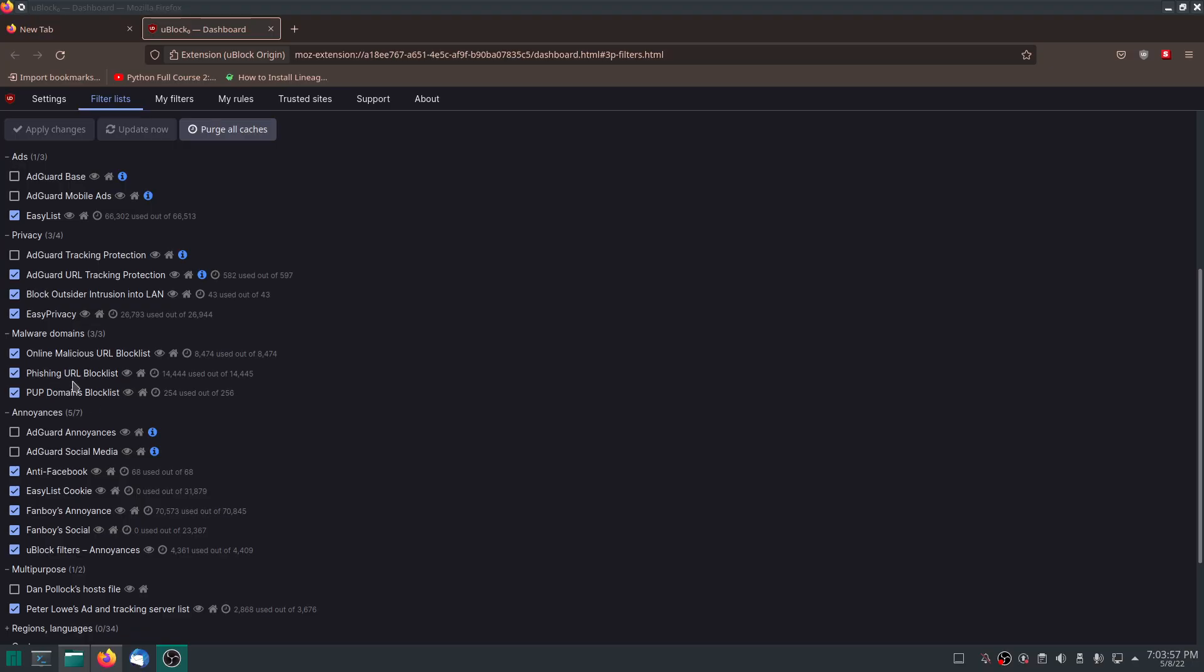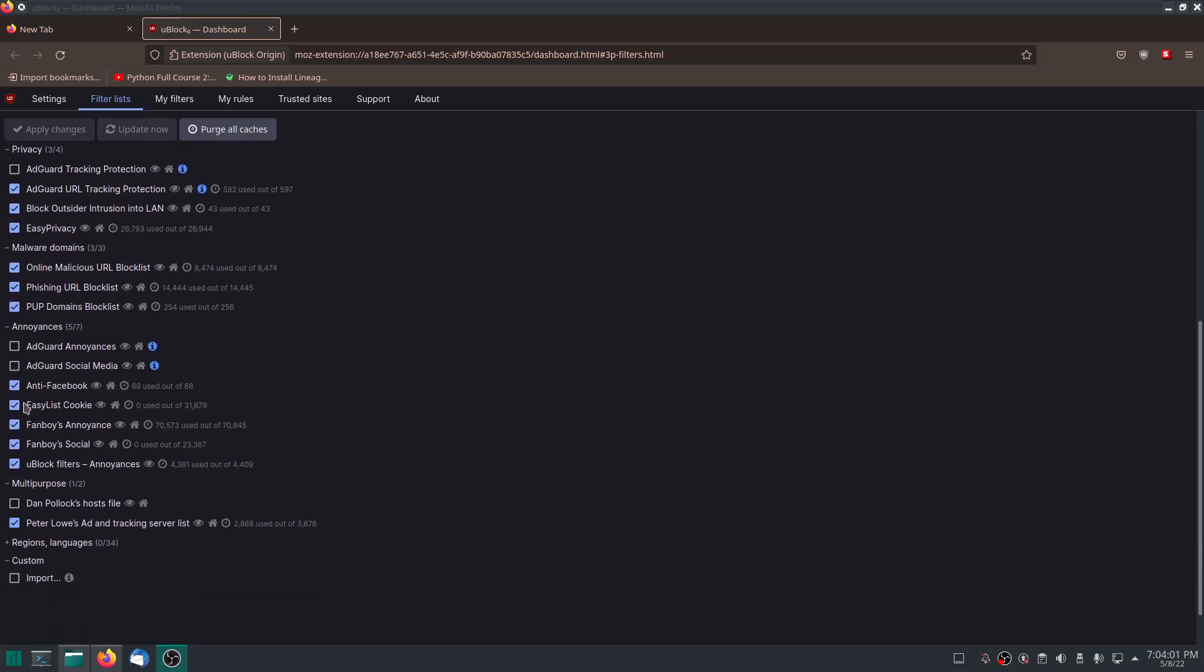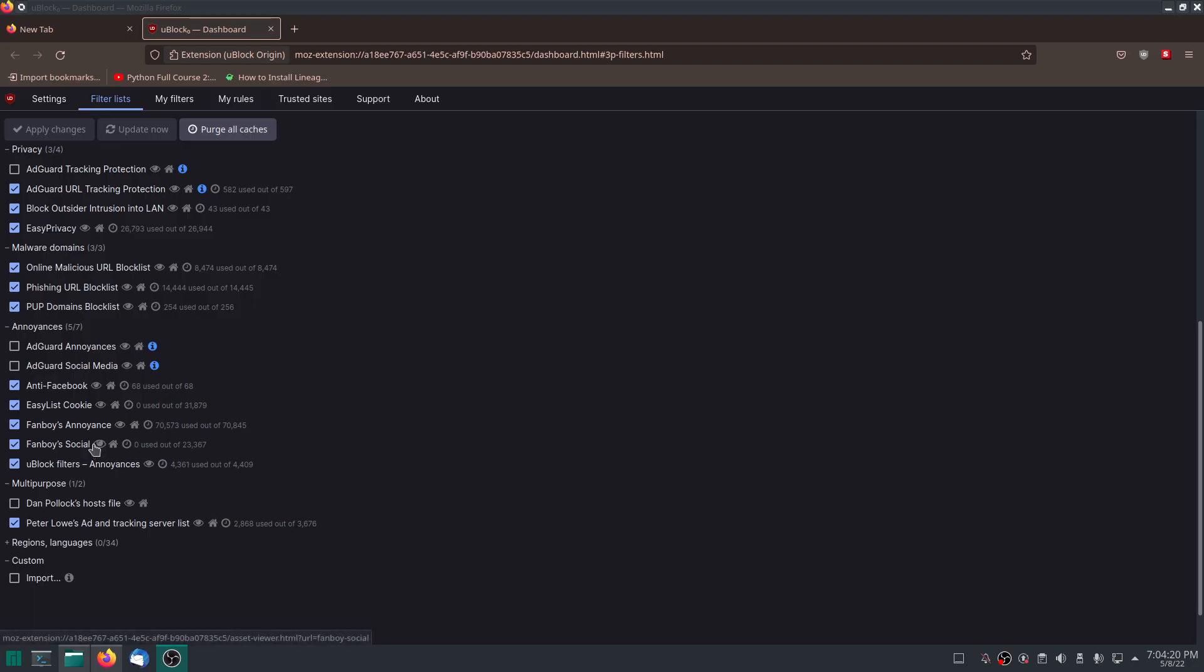Right here we can see that we also have anti-Facebook. I hate Facebook. Alrighty. That was a little secret I had to say. We have anti-Facebook, but these are stuff you really want to tick and you'll notice that a lot of websites with these blocked will load faster. Generally will load faster.